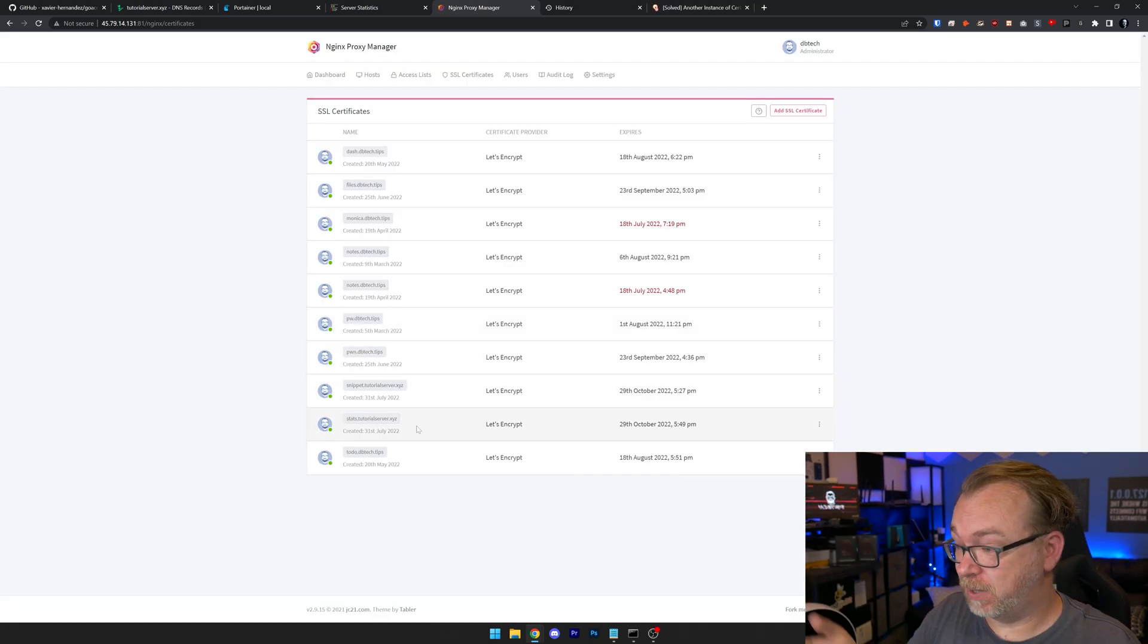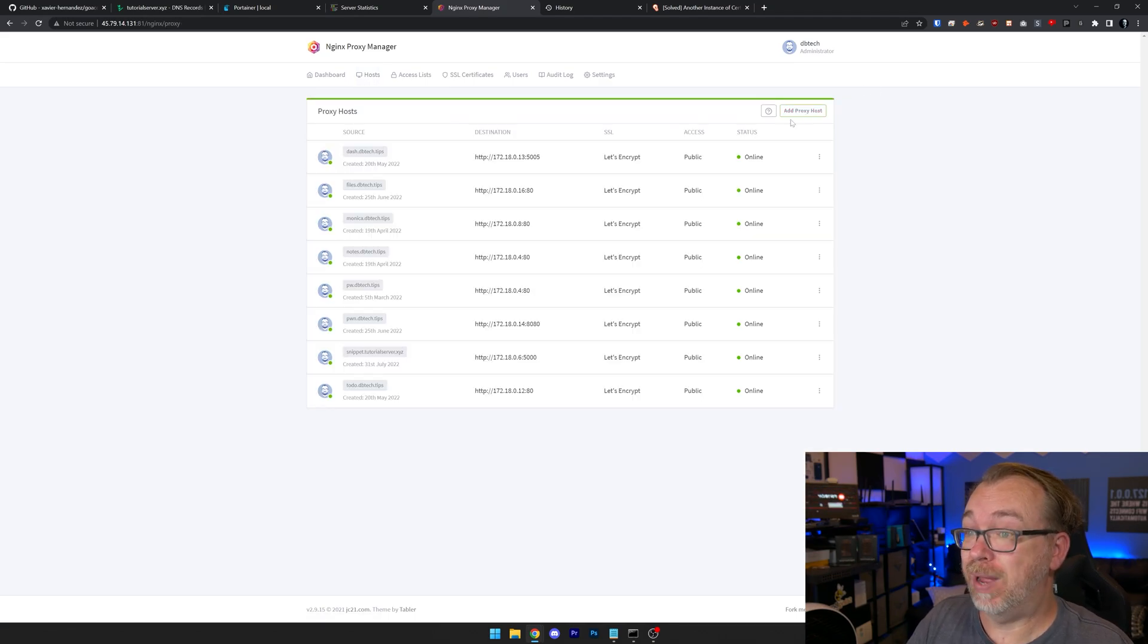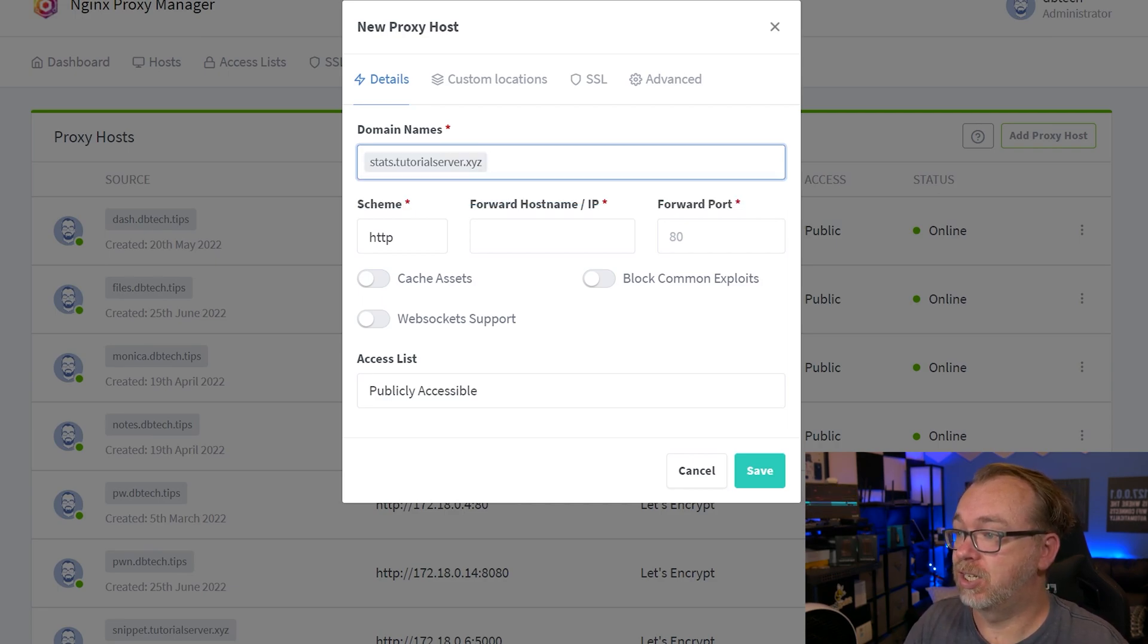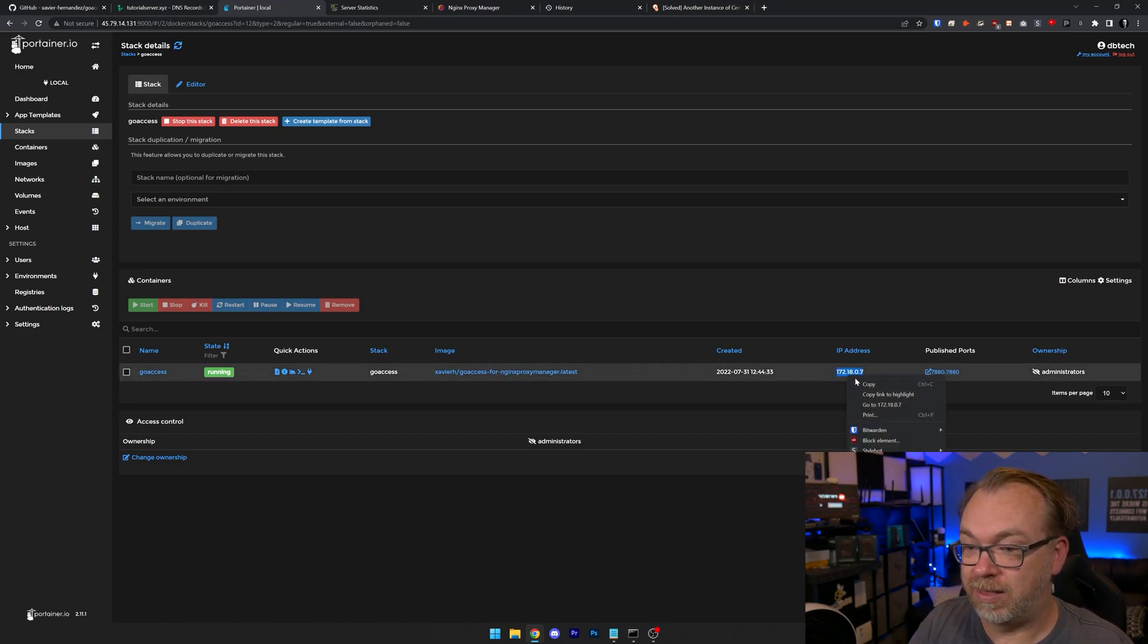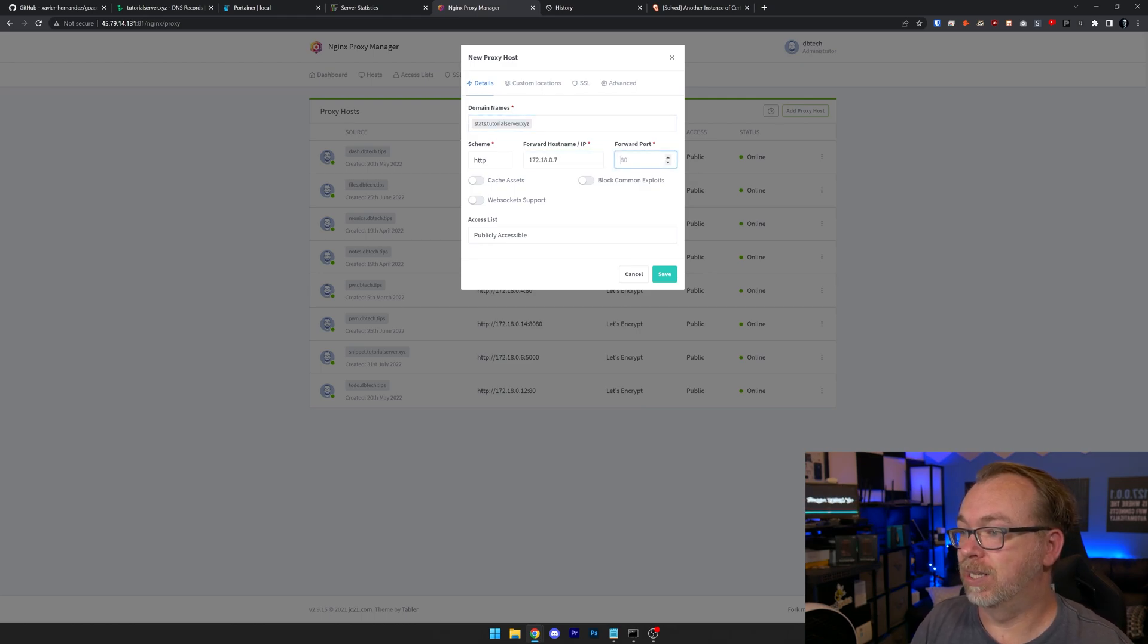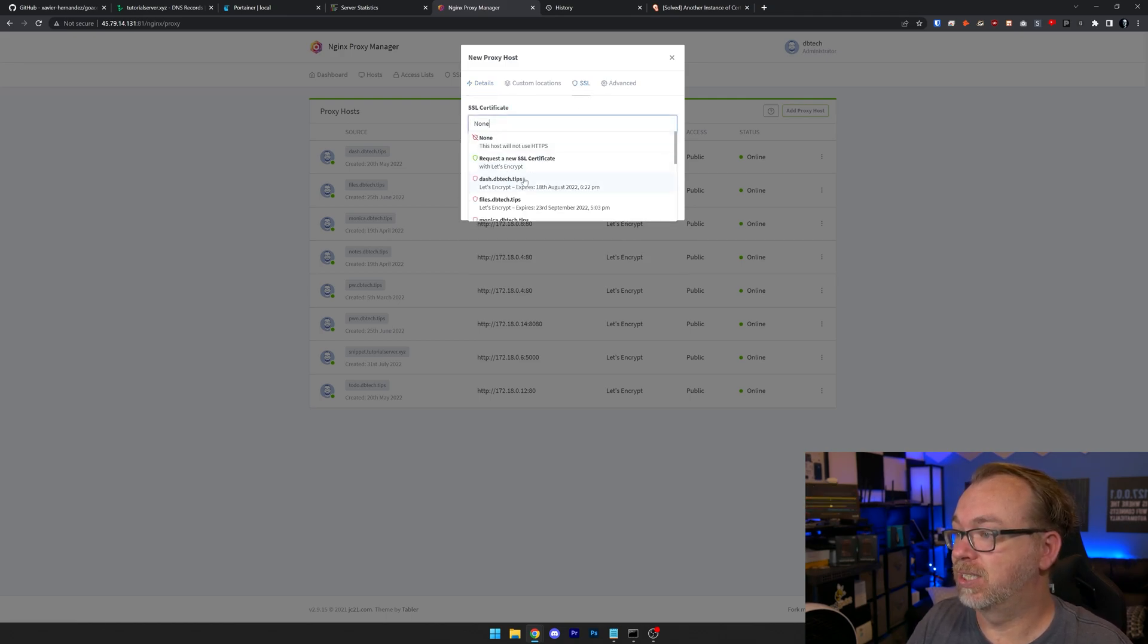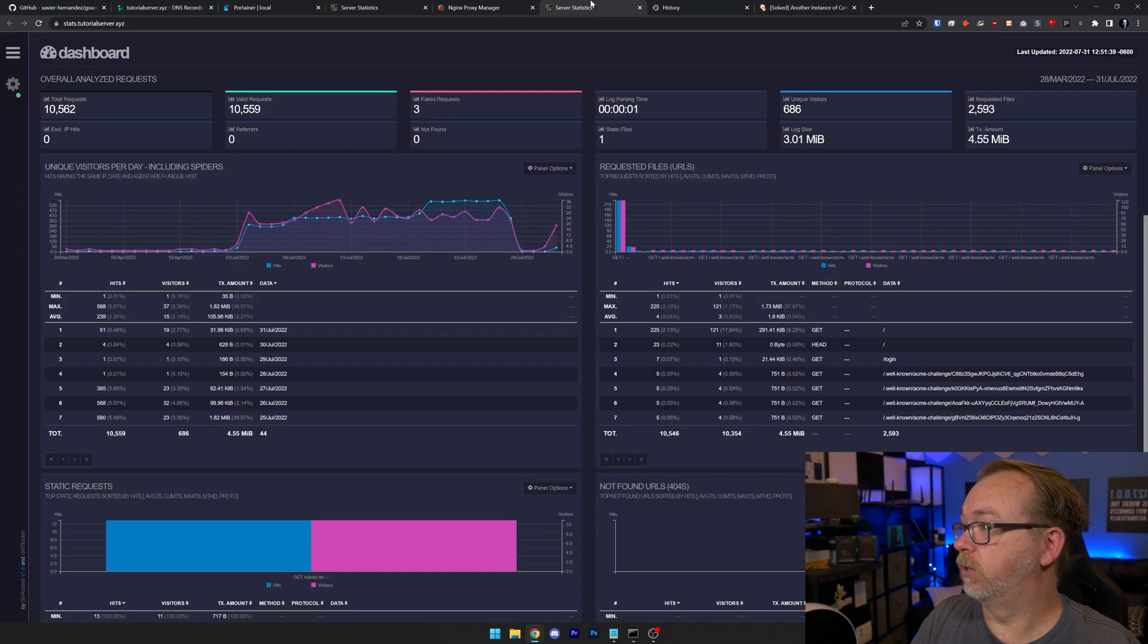Okay, so now after just a couple of minutes, we've got our stats.tutorialserver.xyz domain name set up. So I'm just going to come back over to Hosts. Click on Proxy Hosts. We're going to add a proxy host. I'm going to do stats.tutorialserver.xyz and hit Enter. Our scheme will be HTTP because there is no SSL inside the container. Next thing we want to do is head over here to our GoAccess and grab this IP address and take note of the 7880 on the published ports. So we'll paste that in there and 7880. We can cache our assets if we want to do that and block common exploits. Our SSL, we can just say stats.tutorialserver.xyz. Check these boxes for a little extra security and click Save.